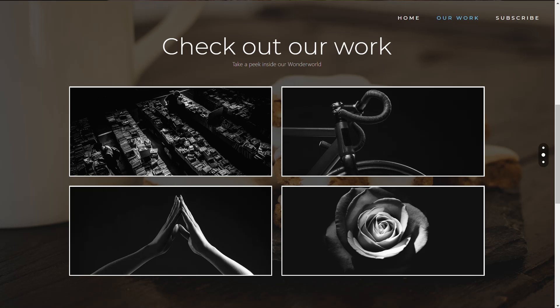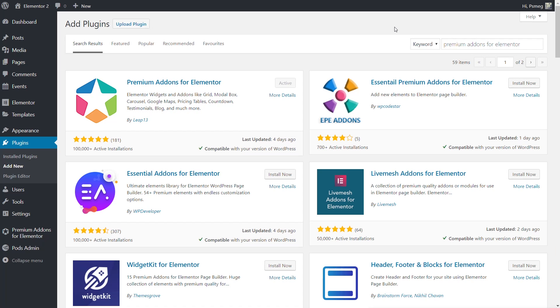Let me preface this video by saying you need two things, both of which are free. You need Elementor — you don't need the pro version, you can just use the free Elementor — and we also need to grab a free plugin. Head over to your add plugin section of your website and simply search for Premium Add-ons for Elementor. Once you've done that, just install it, activate it, and you are good to follow along.